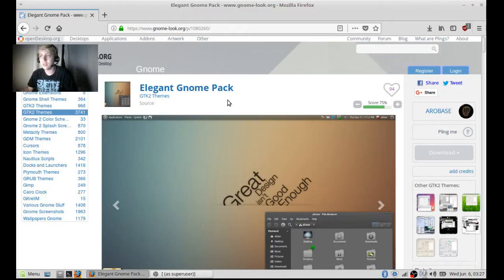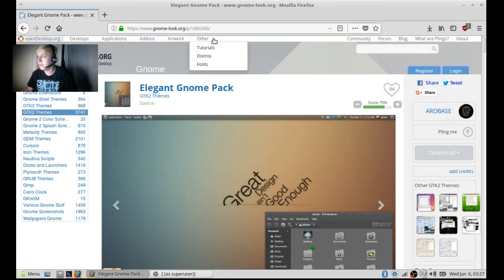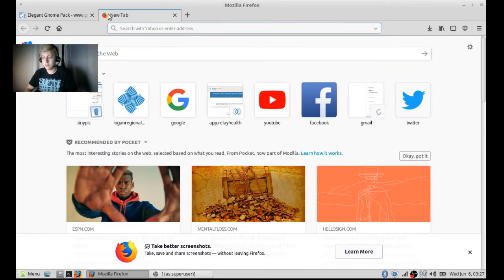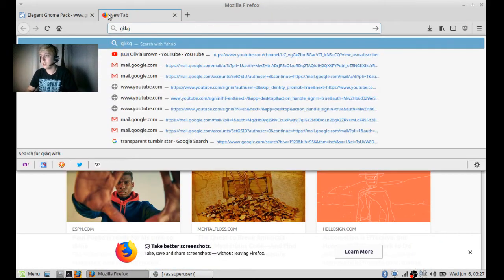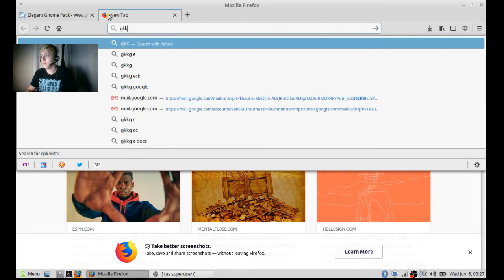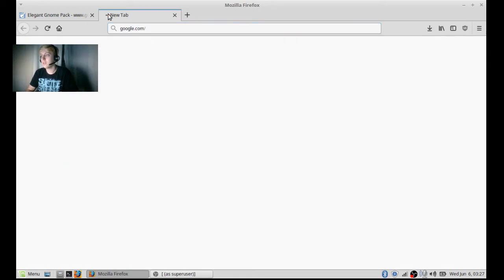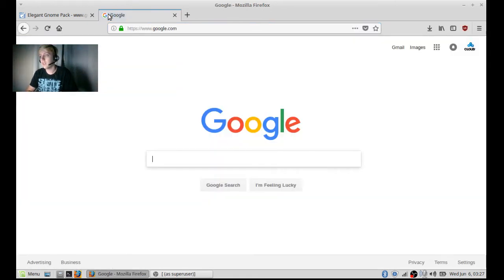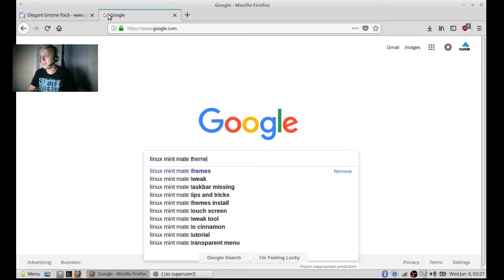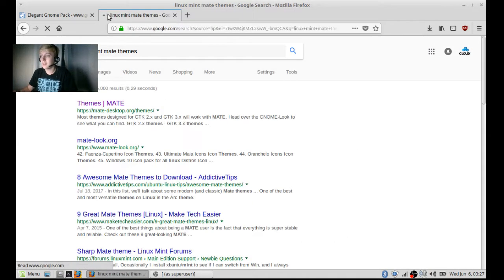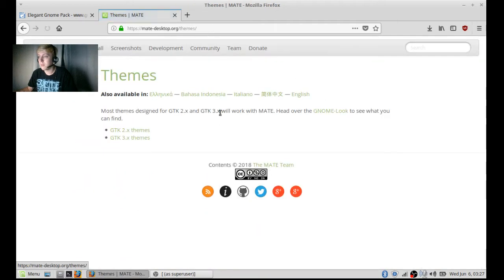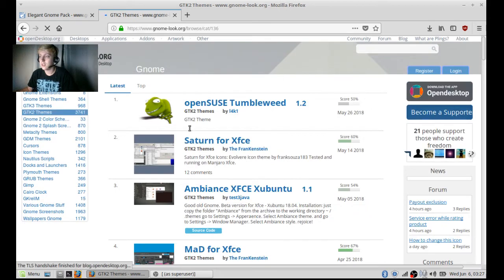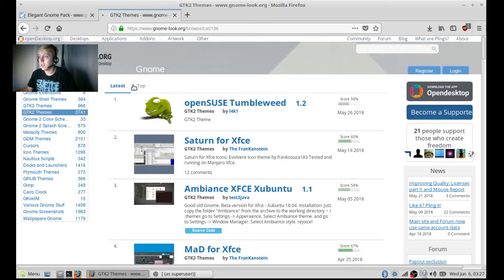You can head over to this website, gnomelook.org, or you can simply type in a Google search. Let's see, Linux Mint Mate themes. Type that in. The first one to pop up is going to be GTK2 themes. It's not GTK3. I always sort by top.